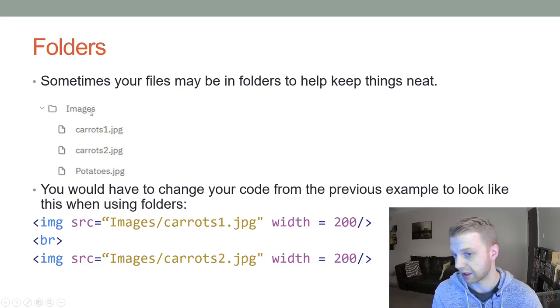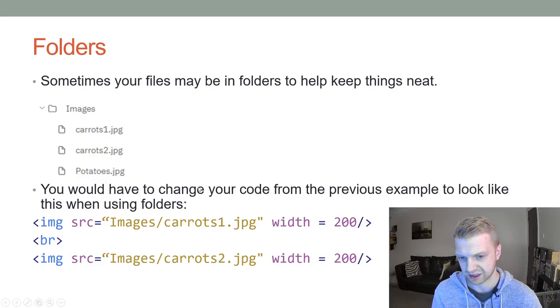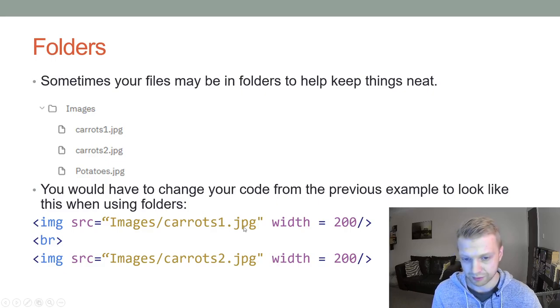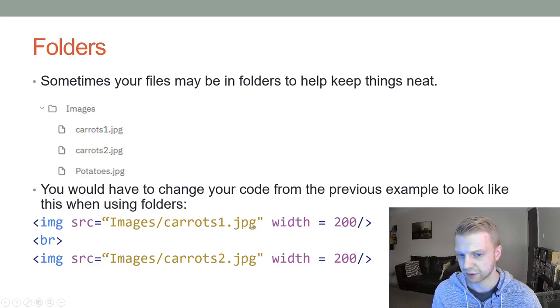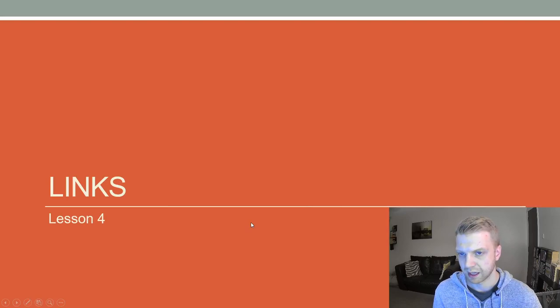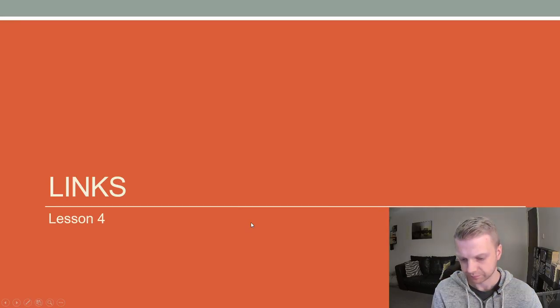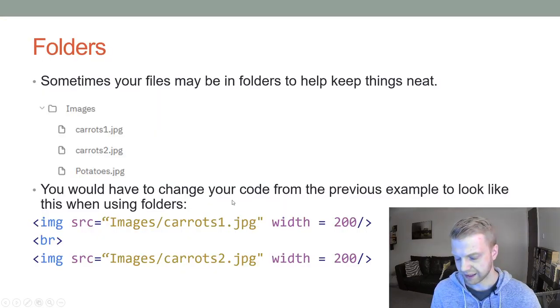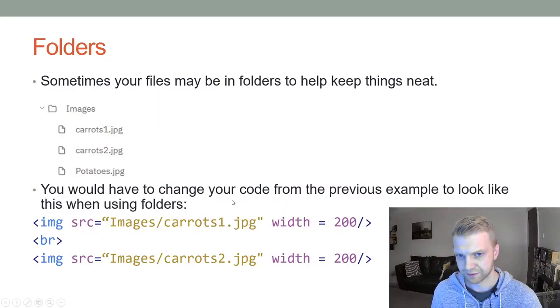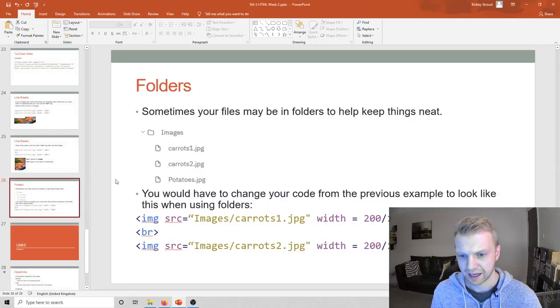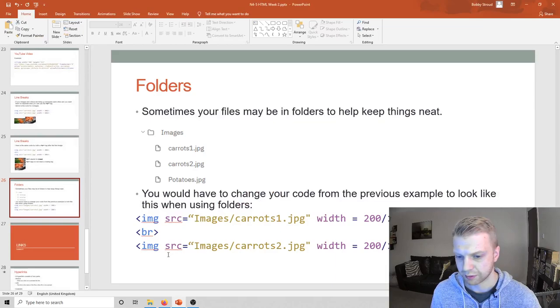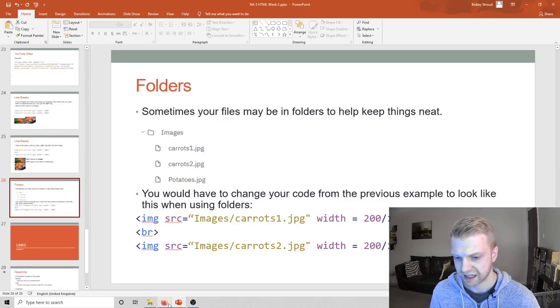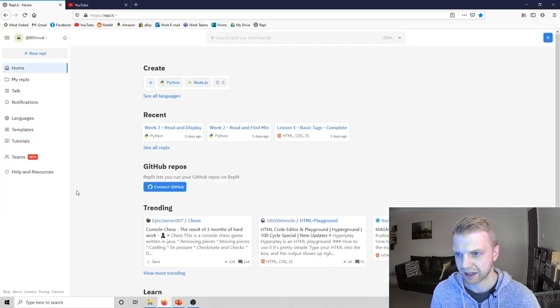So to do that, you just do images slash or whatever the name of the file is. If it's called media, do media slash and then the name of whatever the file is as well, and that should work. That's it for the theory.